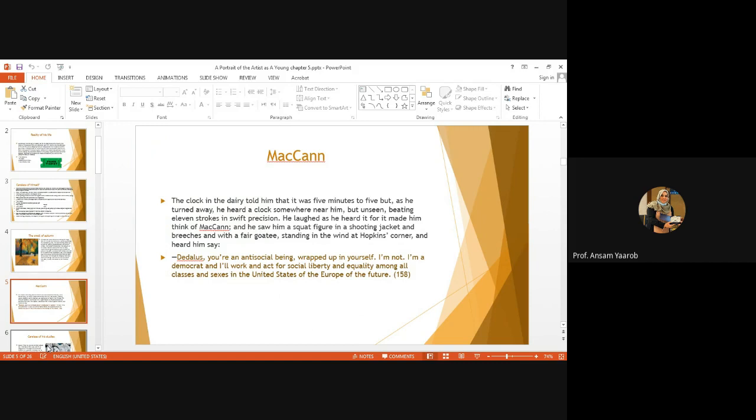Here in this section of the last chapter, we see a new Stephen. Stephen with companions, with friends. Although each one of his friends stands for different aspects of his life and maybe different principles, they seem to have a good relationship with Stephen, although they don't agree with his points of view. So the first friend that we are going to meet in this section is McCann. McCann stands for everything that is, you know, he's a pacifist.